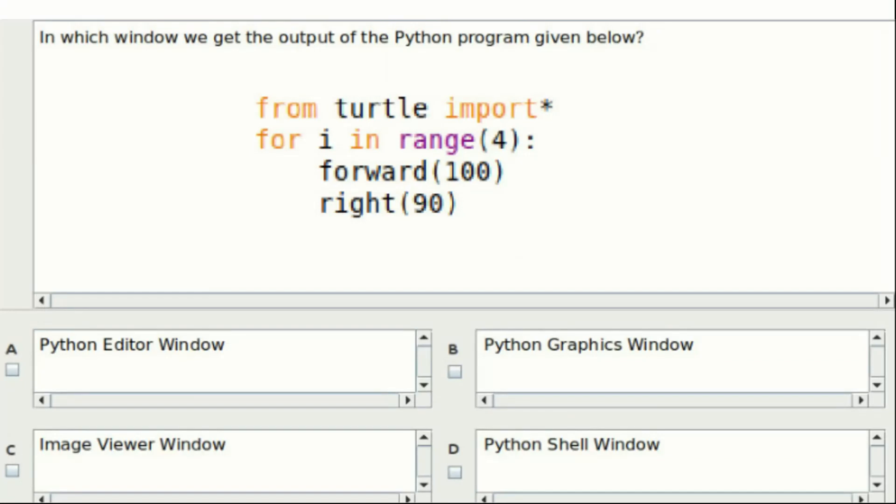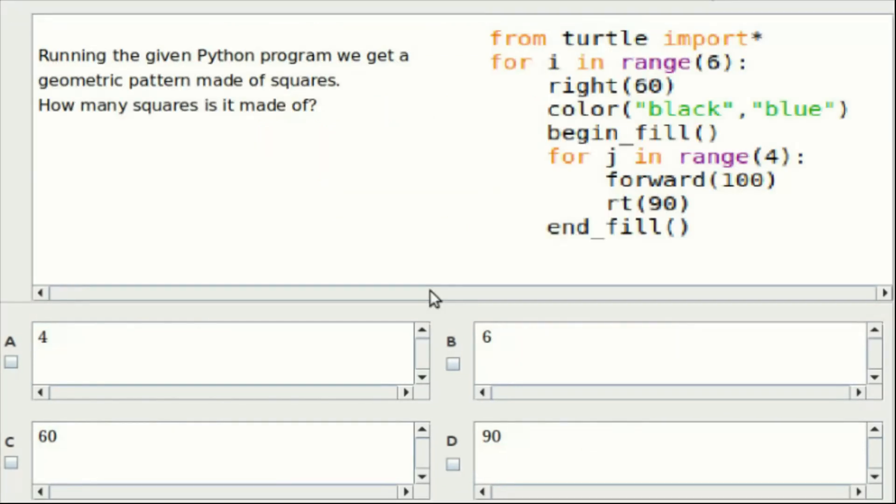Twenty-fourth question: In which window we get the output of the Python program given below? Option A: Python editor window. Option B: Python graphics window. Option C: Image viewer window. Option D: Python shell window. Answer: Option B. Twenty-fifth question: Running the given Python program, we get a geometric pattern made of squares. How many squares is it made of? Option A: 4. Option B: 6. Option C: 60. Option D: 90. Answer: Option B.